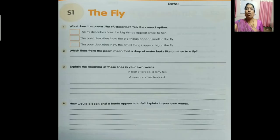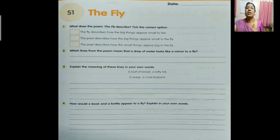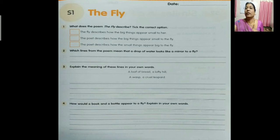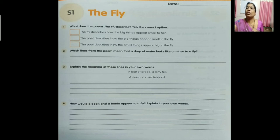Now let us move on to the workbook. Open your workbook to page number 35. S1, The Fly. See the first question: what does the poem describe? Tick the correct option. Three options are given. The correct answer is the third one: the poet describes how the small things appear big to the fly.